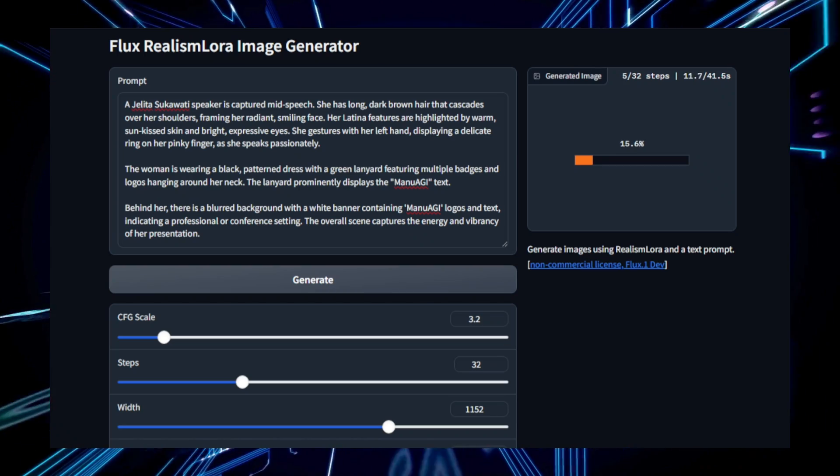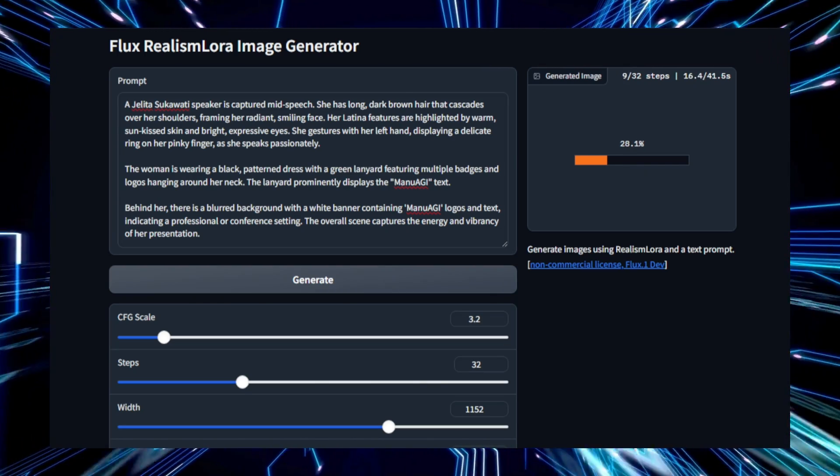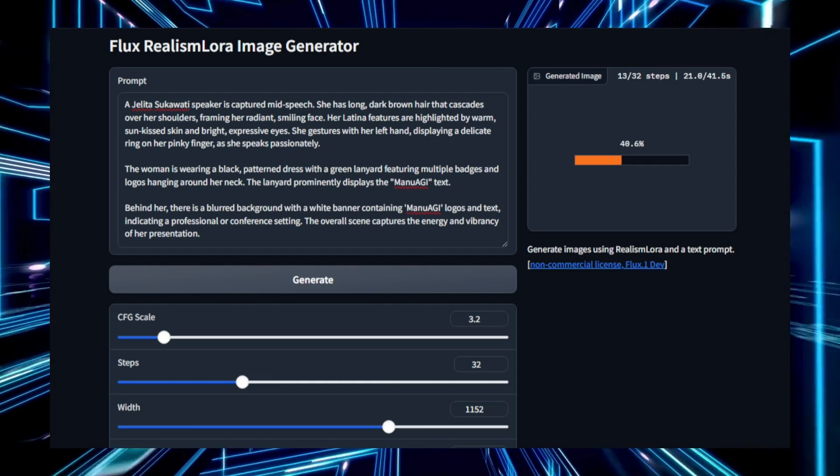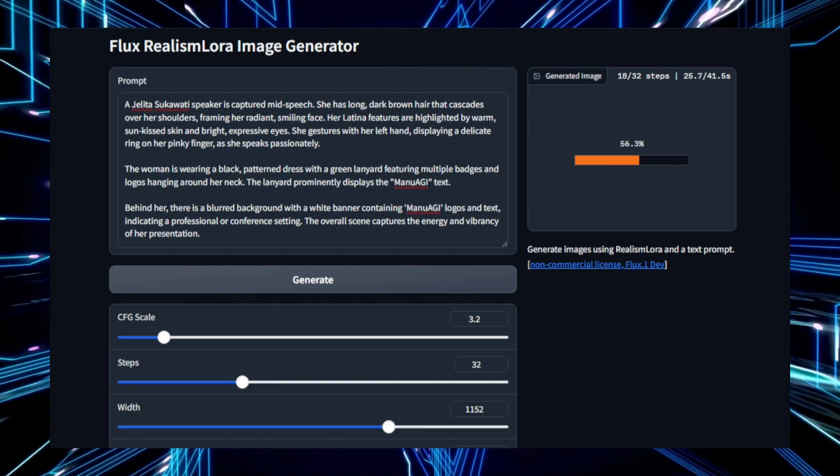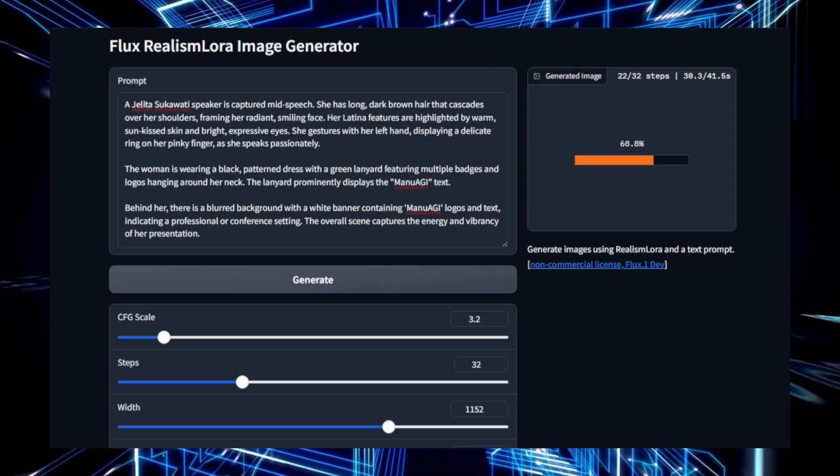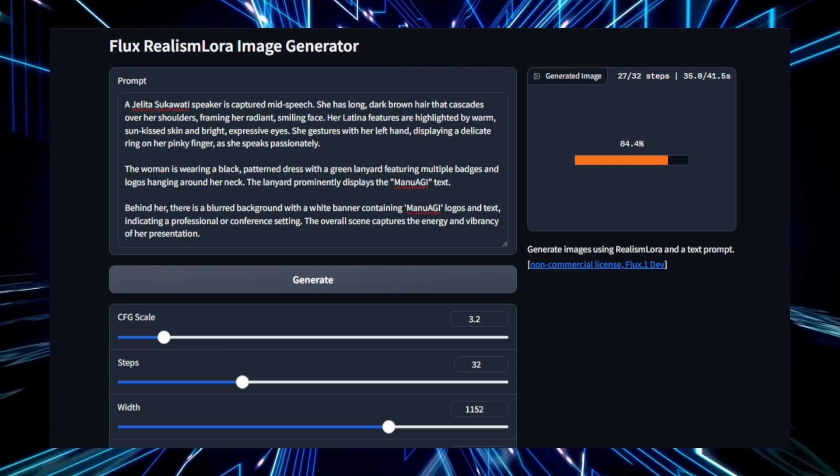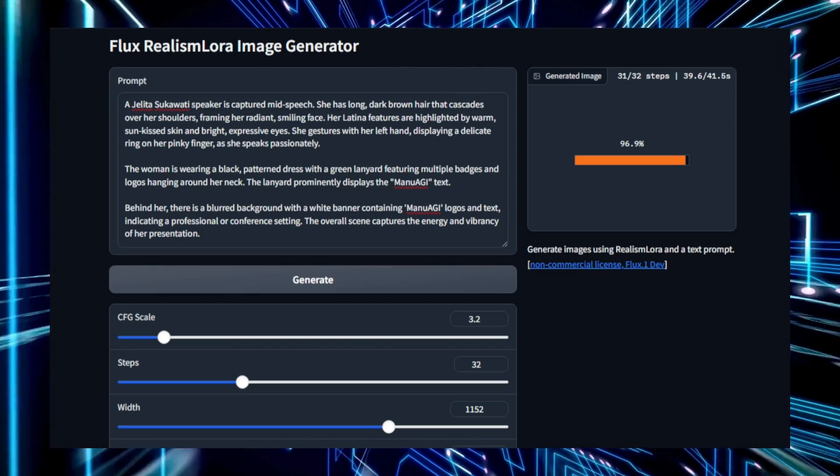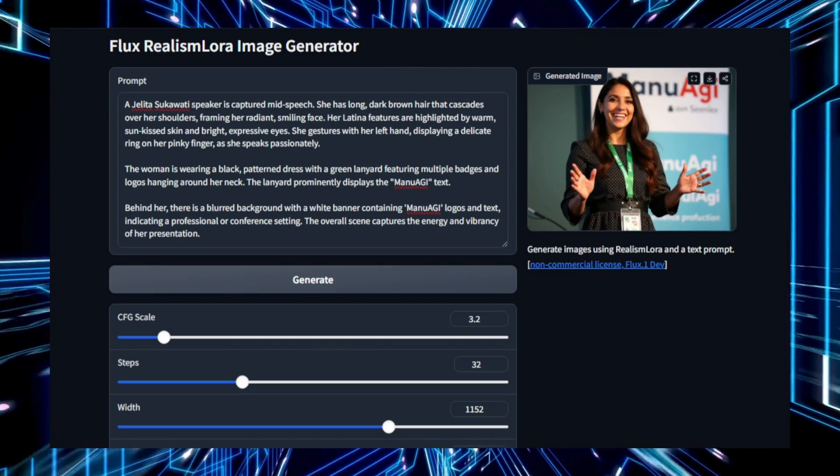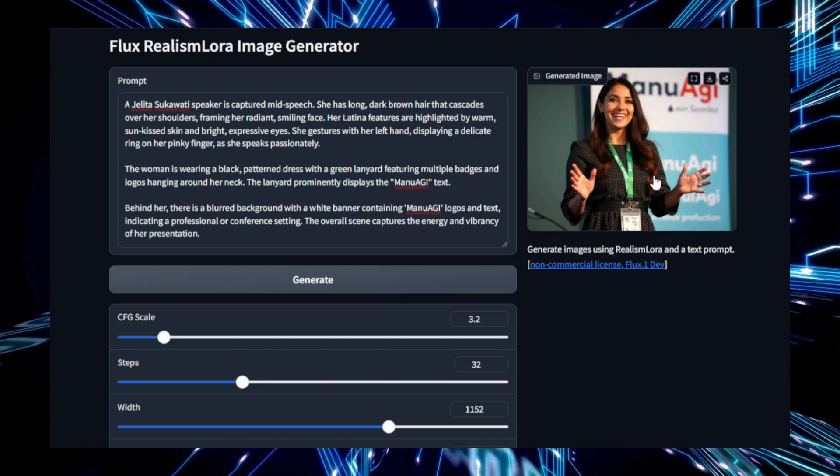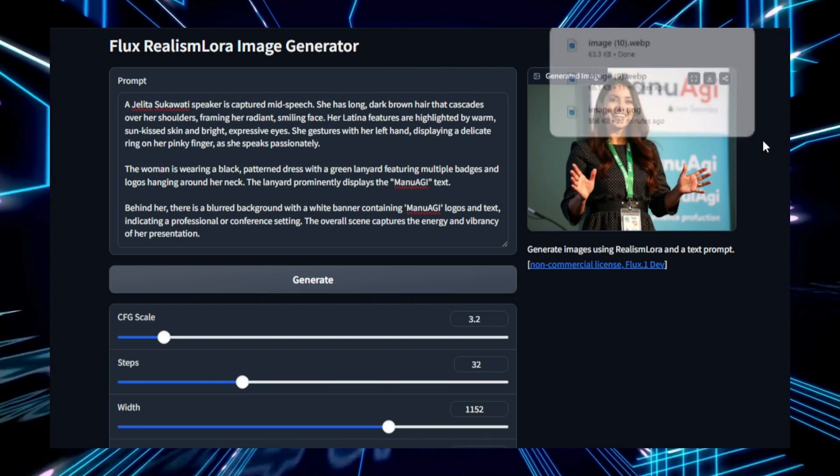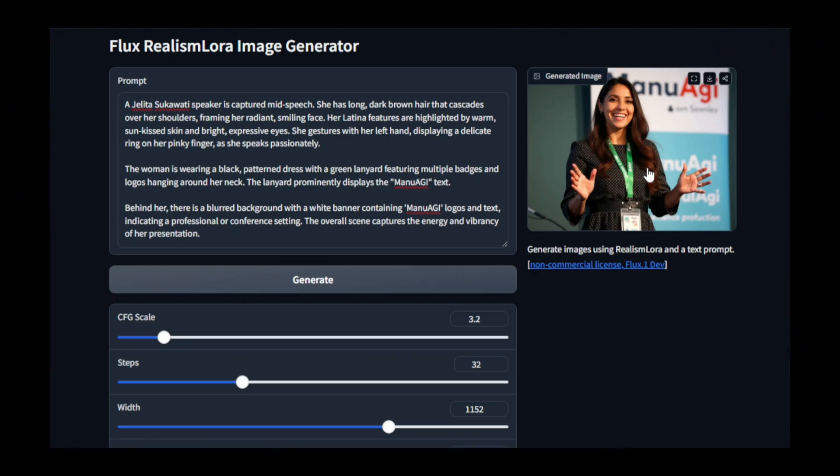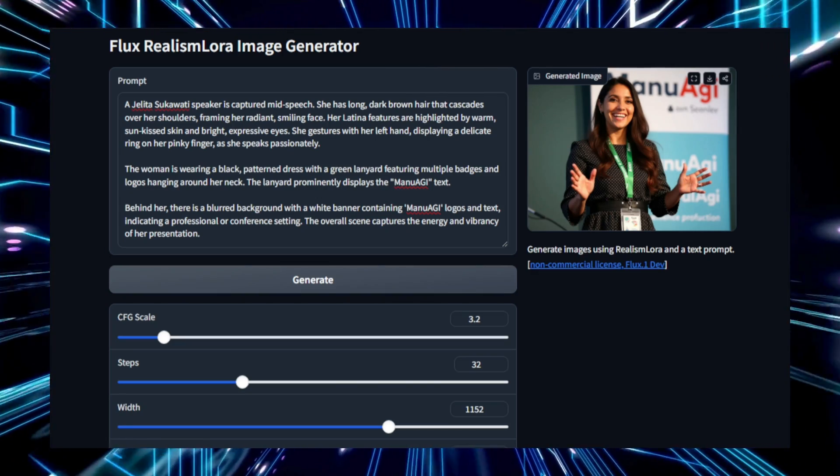Flux.One Realism LoRa offers several benefits. It is highly efficient, producing realistic images quickly without sacrificing quality. The use of LoRa also means that users can easily adapt the model to create images tailored to their preferences or specific styles. Whether you're a content creator, designer, or just someone exploring AI-generated art, this tool provides a fast and flexible way to create stunning lifelike images. In summary, Flux.One Realism LoRa is a robust tool that merges the strengths of the Flux model and LoRa to generate high-quality, realistic images. It's an ideal solution for anyone looking to create detailed, visually accurate visuals from simple text descriptions.